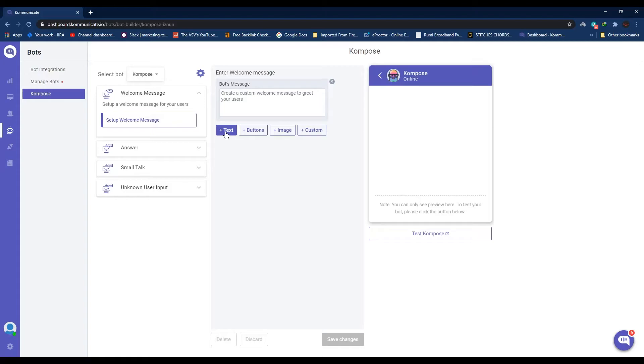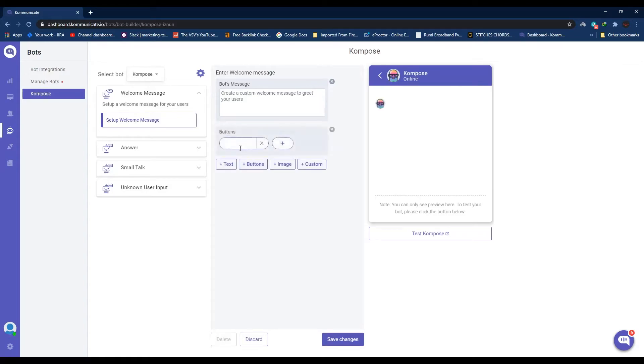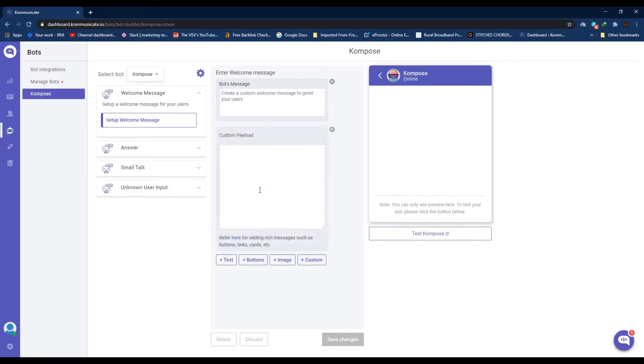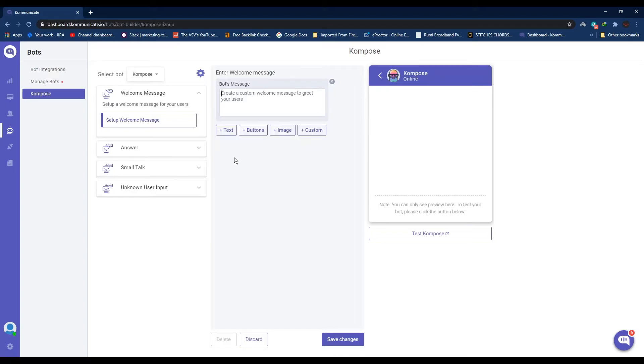So the first option is Text, which is kind of self-explanatory. It can just be a simple greeting or anything like 'Hi, how may I help you today?' Now if you want to create a button, just click on it and whatever you type inside this field will look like a button with any custom text inside it in the chat window. Image is any kind of image which you want to show to your user, and then Custom are the custom payloads which are for advanced users.